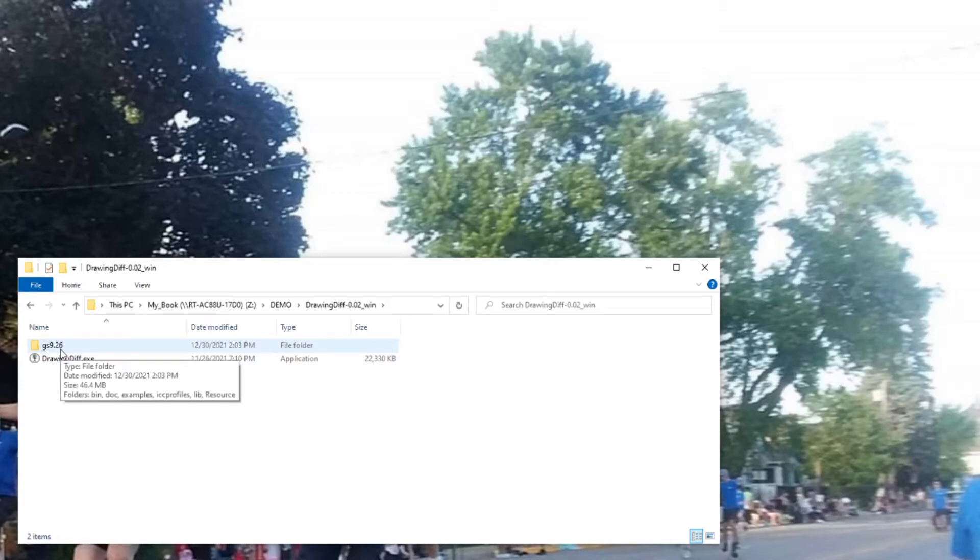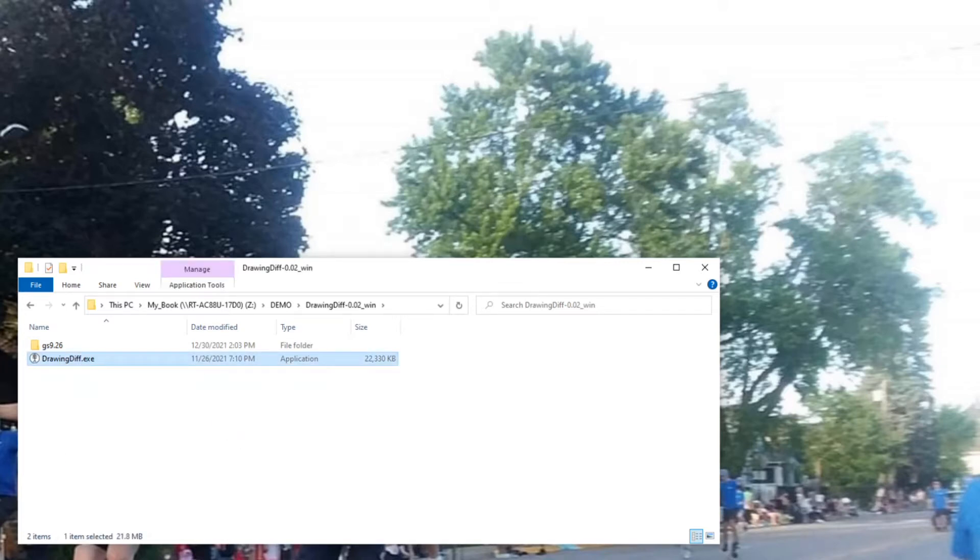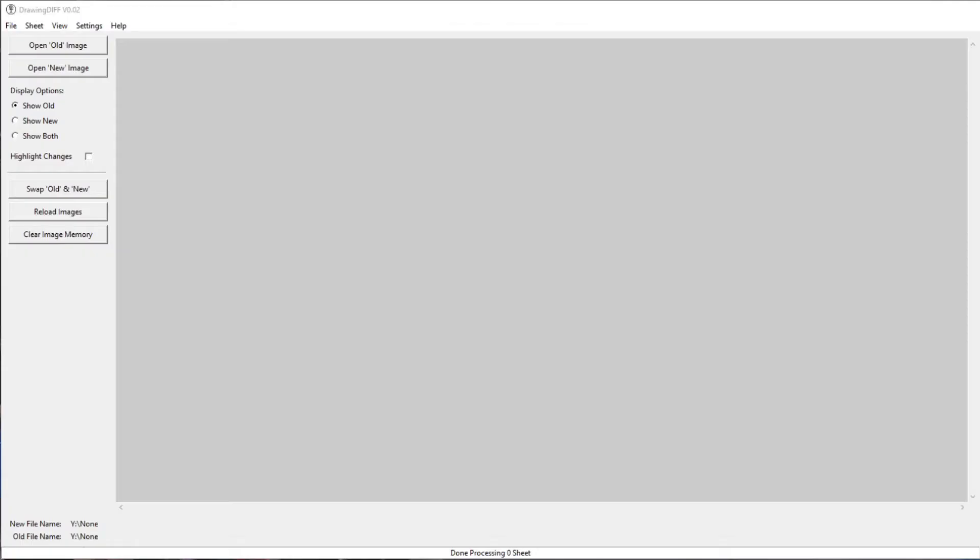DrawingDiff uses GoScript to convert the PDF file into an image so that it can do the comparison. So when you click on DrawingDiff, it'll bring up the window, the main window.